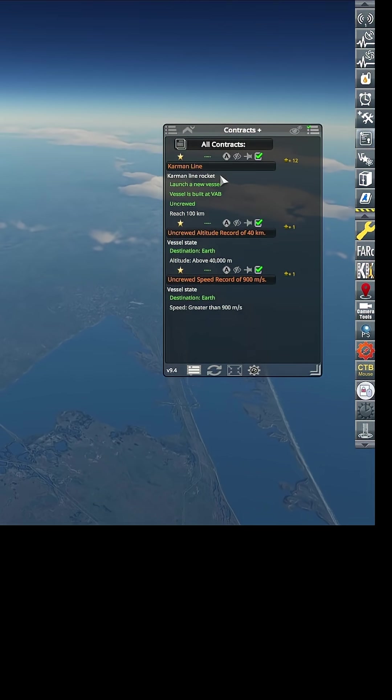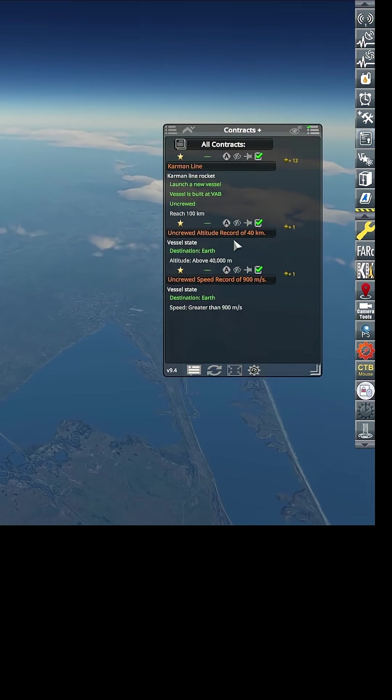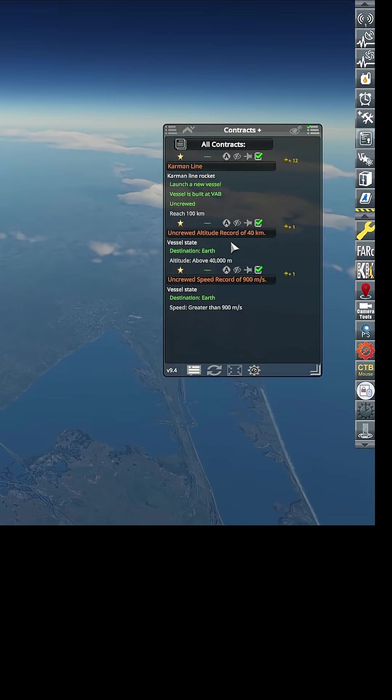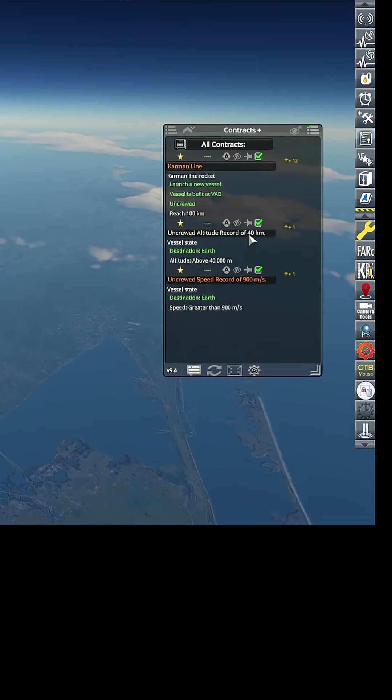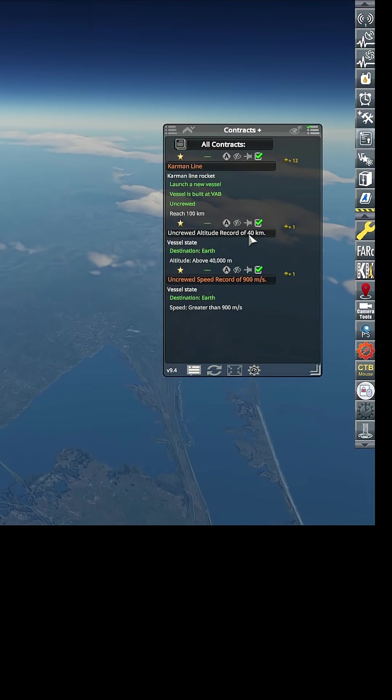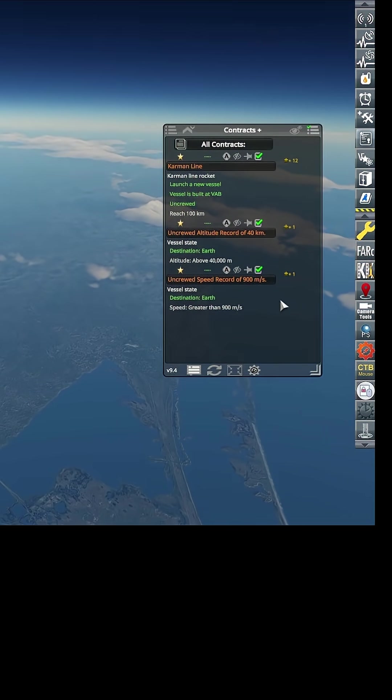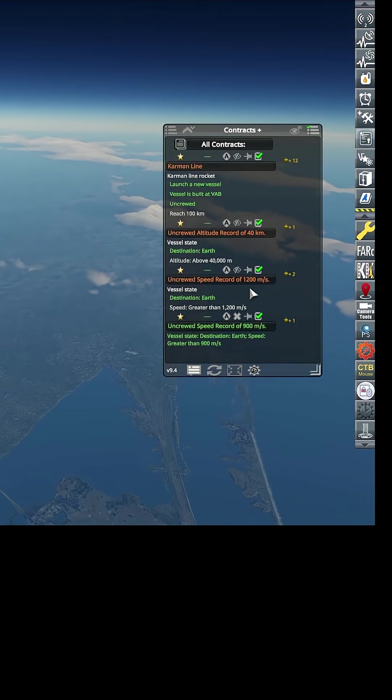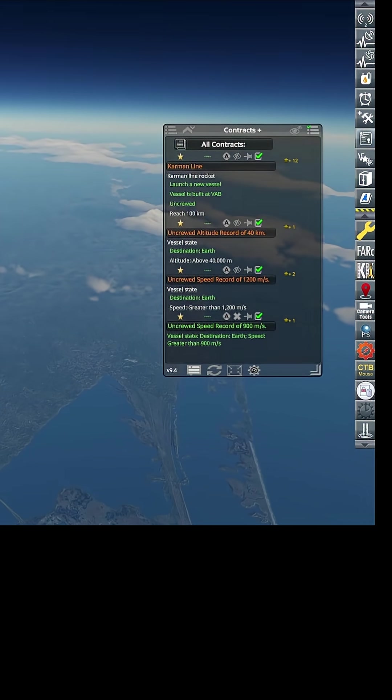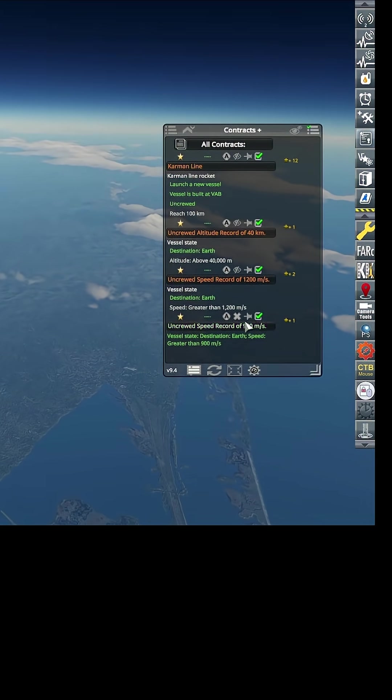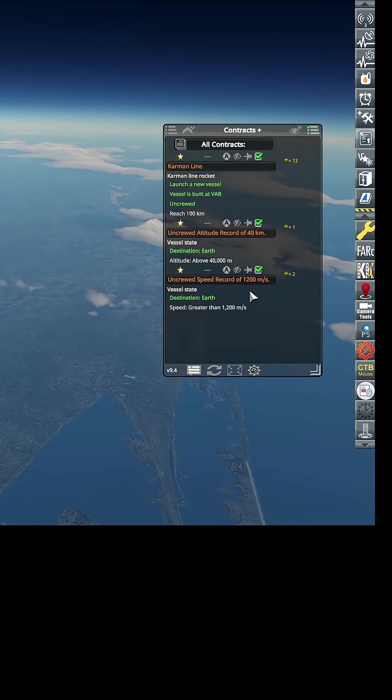Got some reputation. Still got the Karman line coming, got an altitude record of 40 kilometers - oh we're gonna pass that for sure. And a speed record of 900 meters per second, we just passed that.